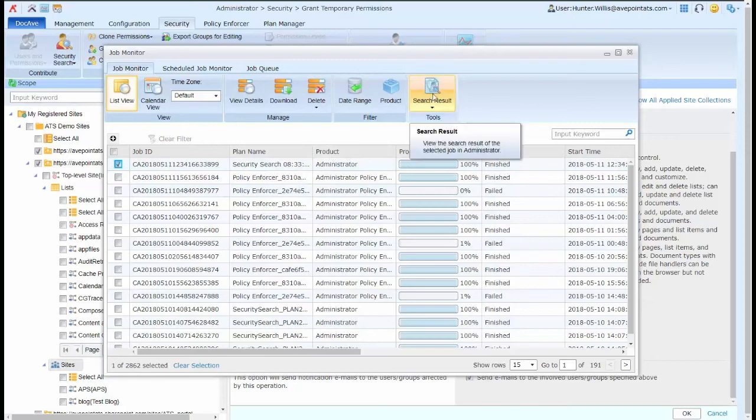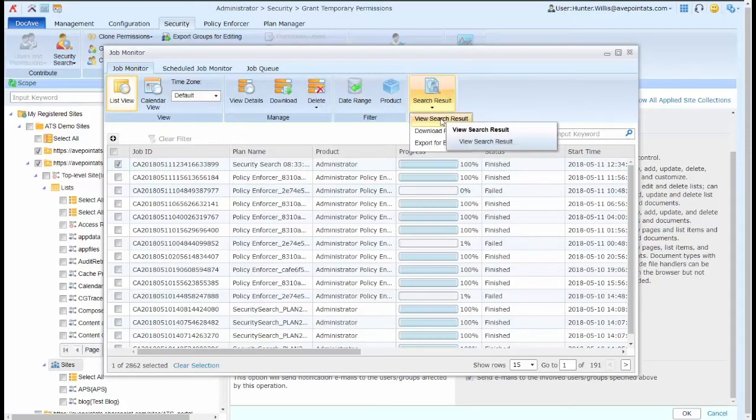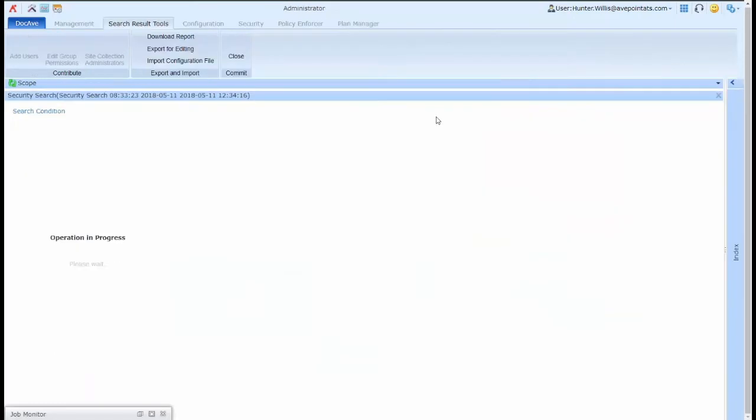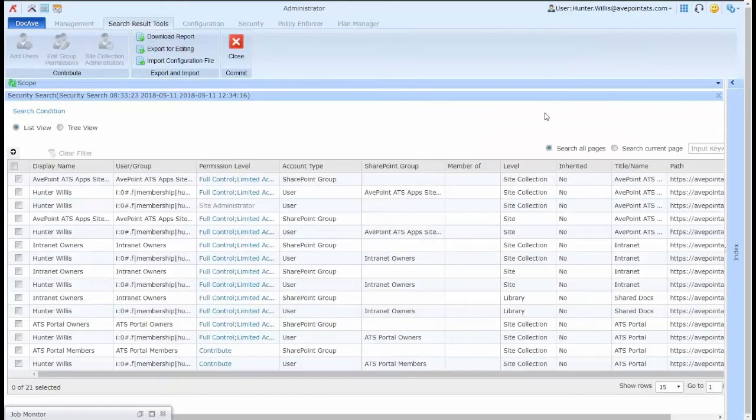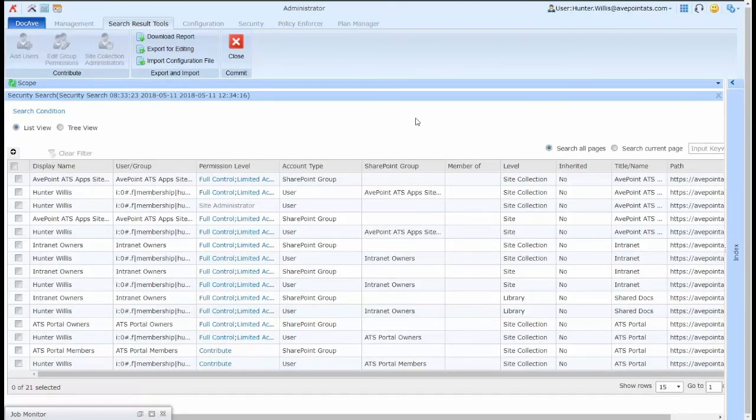for a security search, then go into my security search results to view search results and edit the permissions from a result form from the security search that I previously ran in the environment.